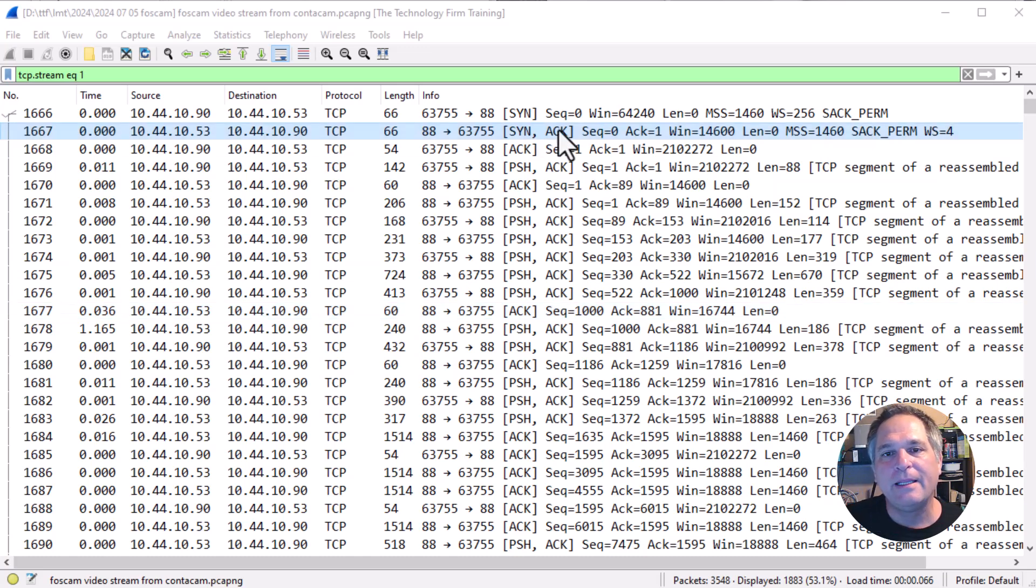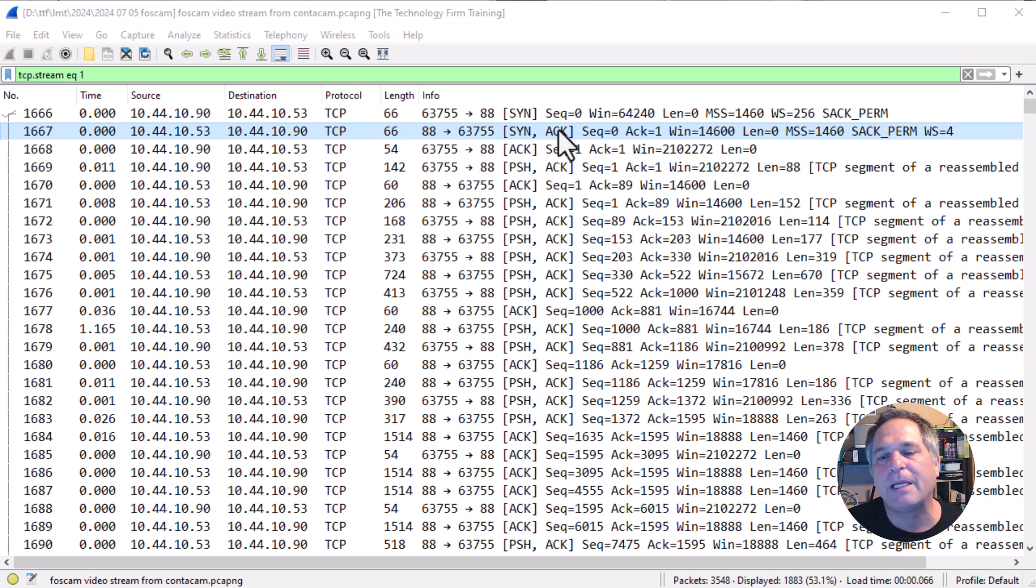So in this case, it just says TCP. There's no application level data, and it would be kind of helpful if we had it.